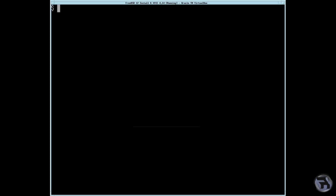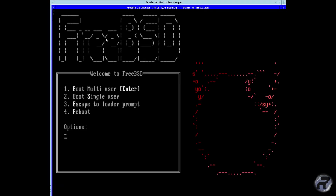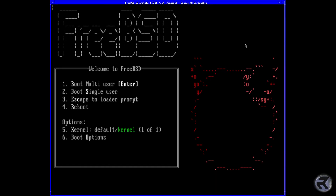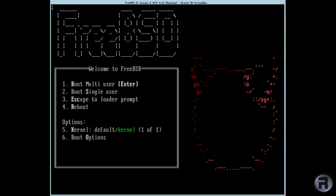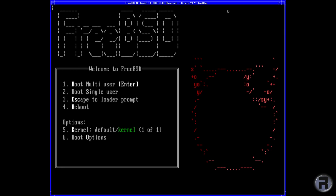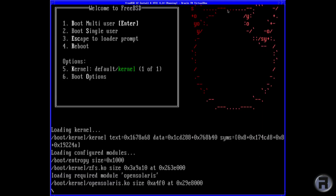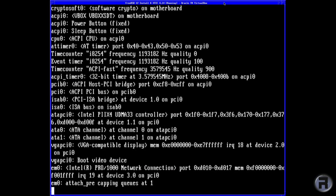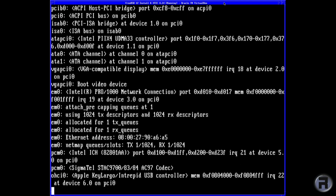We're going to reboot the system. If you're using a machine with NVIDIA or AMD graphics, then of course you'll want to load in your drivers — I presume you know how to do that. In this instance, because it's VirtualBox, we'll just leave it as it is. I'm not going to install guest additions, but you could also do that.